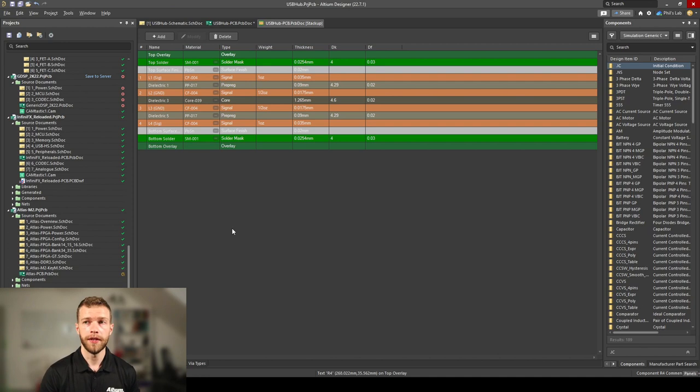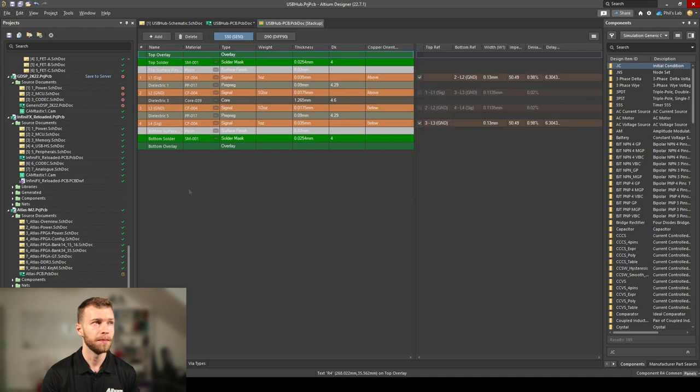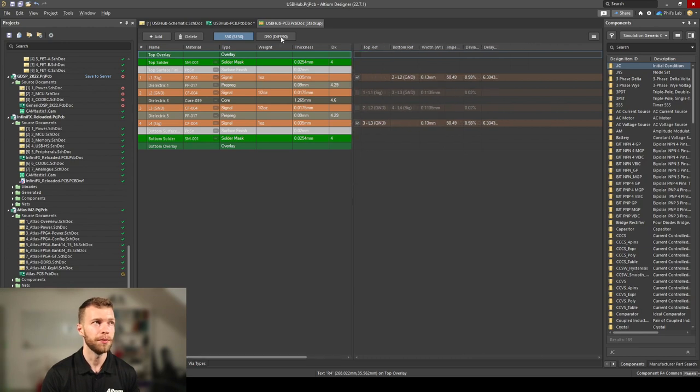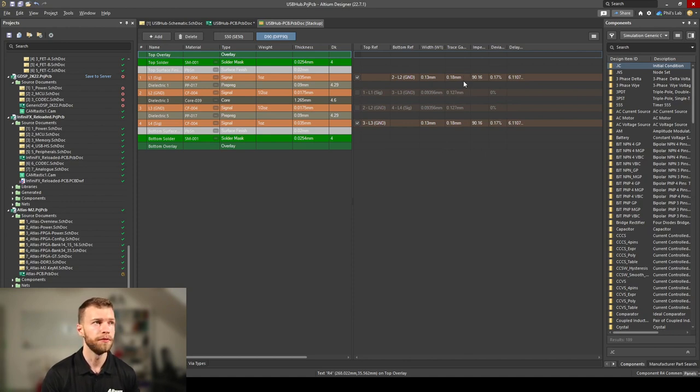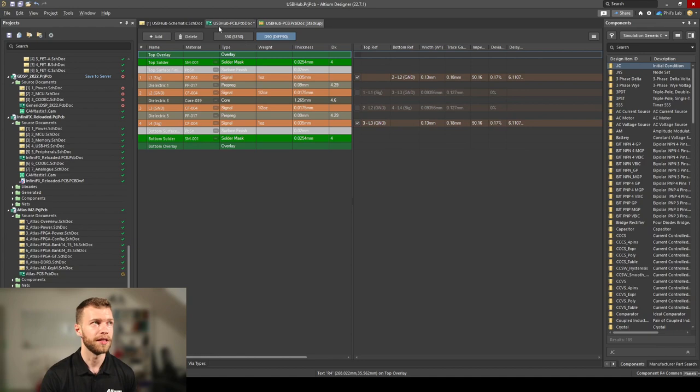I need controlled impedance because USB differential pairs typically require about 90 ohms differential impedance. I can go to the impedance tab and set up 50 ohms for single-ended at 0.13mm width. I've also set up differential pair impedance at 0.13mm width with certain trace space for about 90 ohms. This is a really cool feature in Altium Designer to instantly calculate impedances with a 2D field solver.